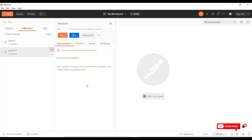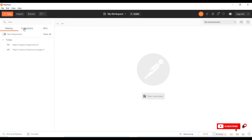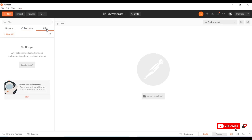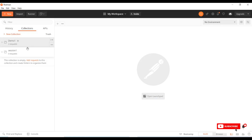Once the collection is created, in the left explorer section of the application we have History, Collections, and APIs. The newly created collection is stored under Collections. You can see 'Session One' has been created. So far we have created an empty collection, and now we need to add requests to it.